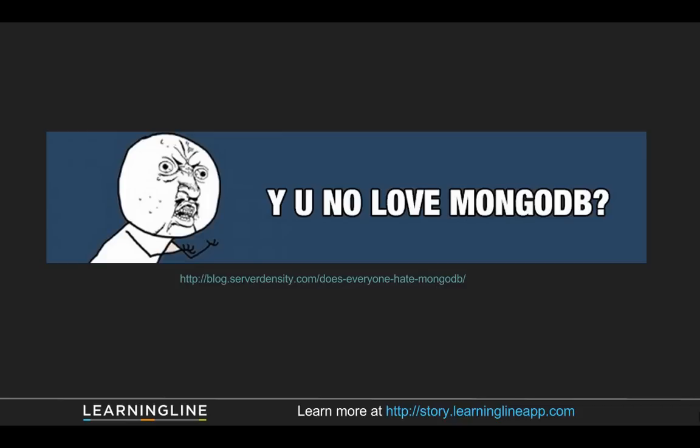And they talk about all the things that people are doing wrong and not following best practices. But one of the complaints that people may have been able to raise is there's not a lot of optimistic concurrency or any sort of concurrency control other than access to a single document in the database is atomic.